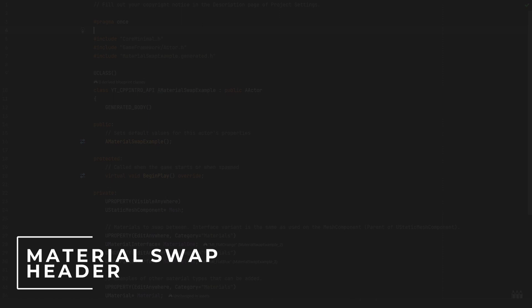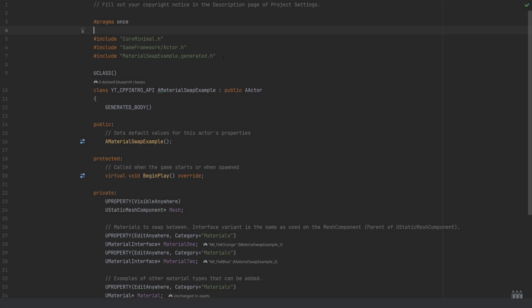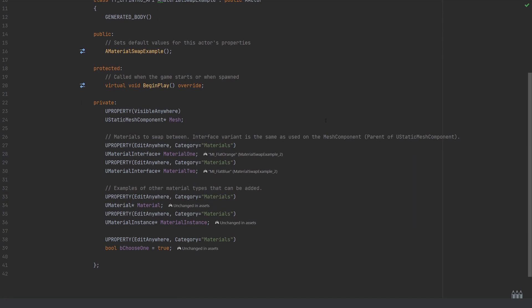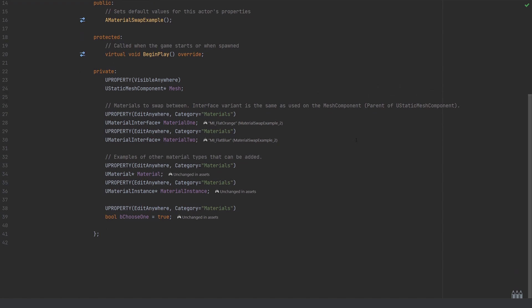Over in the header file, you can see that this is a basic actor class, no extra includes needed. Quite simply, in the private section I've included a UStaticMeshComponent named mesh.